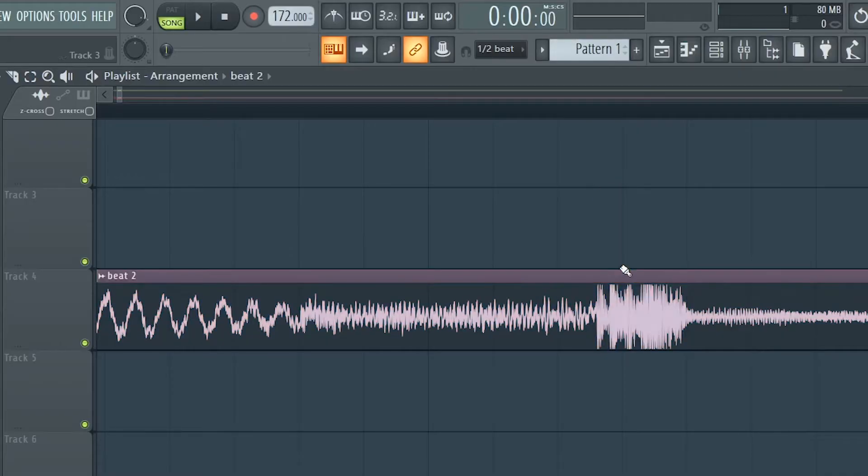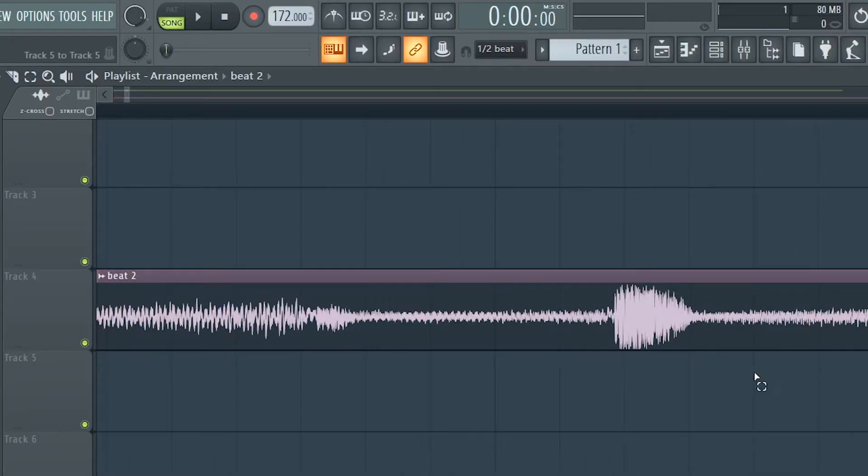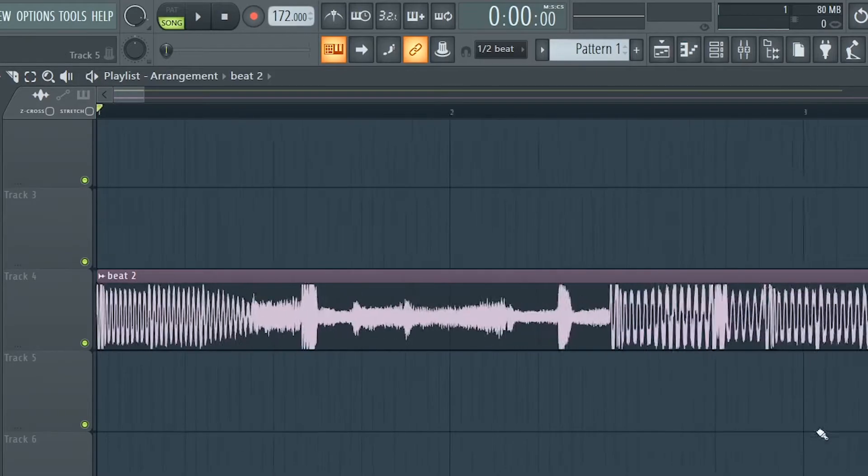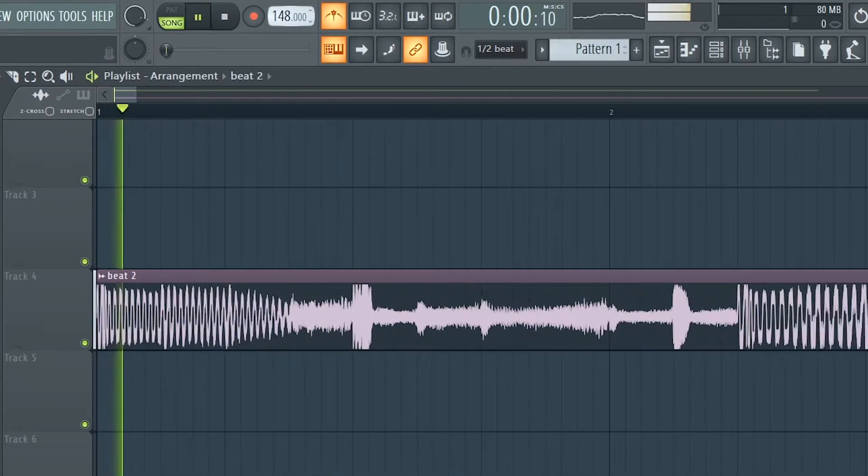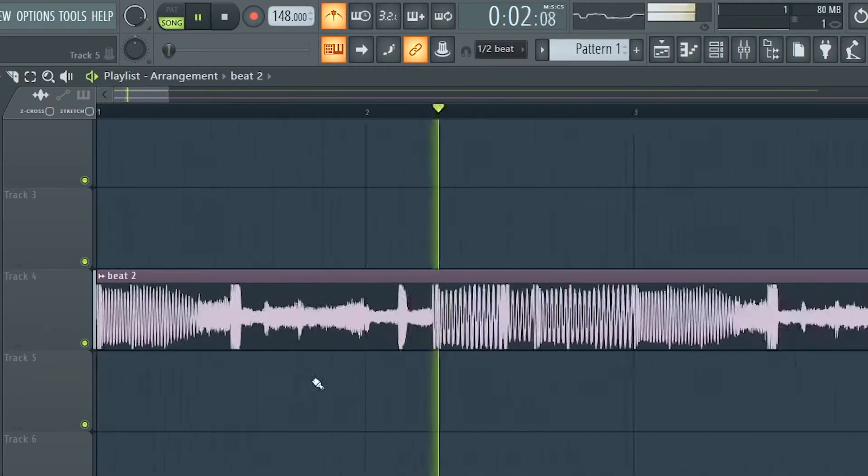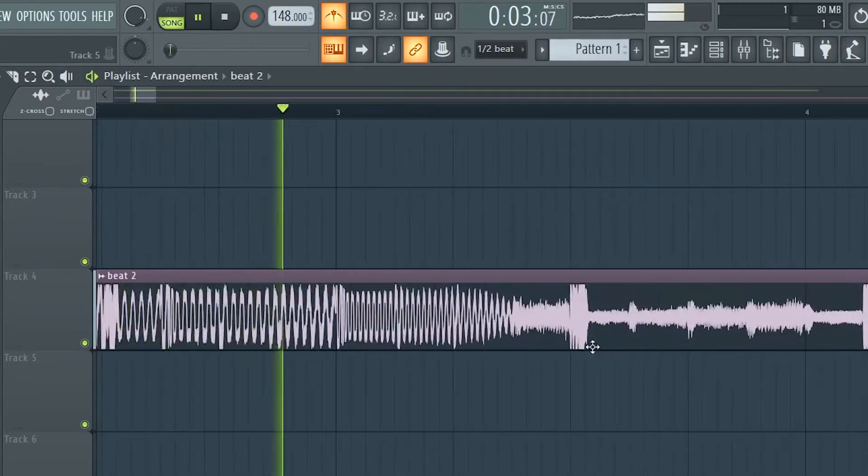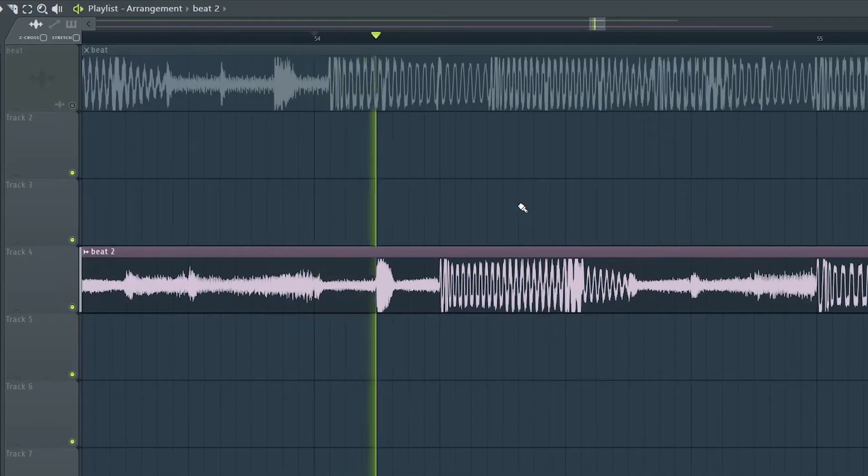See, it's off beat. You've got to make sure the drums are hitting on the actual line of the grid. Okay, this sounds on beat. Let me double check at the end.